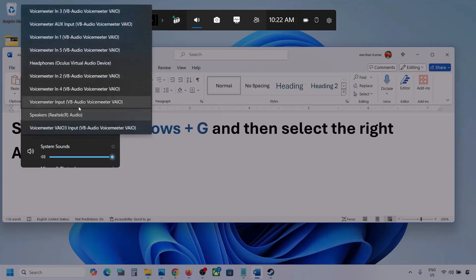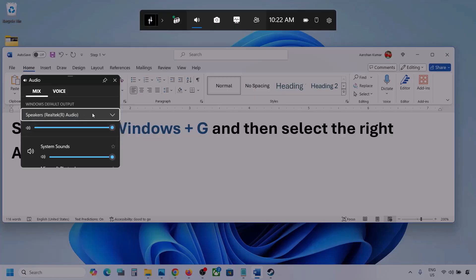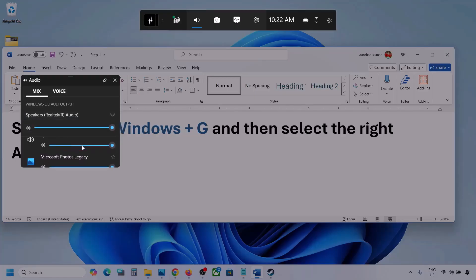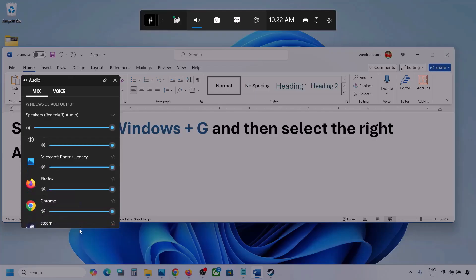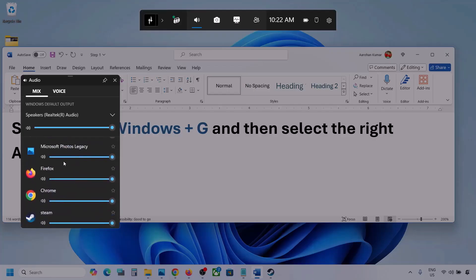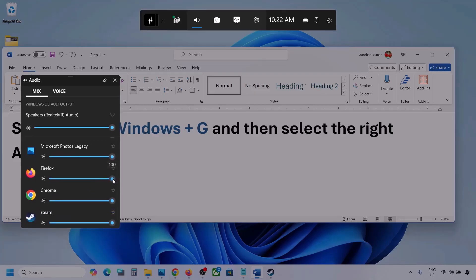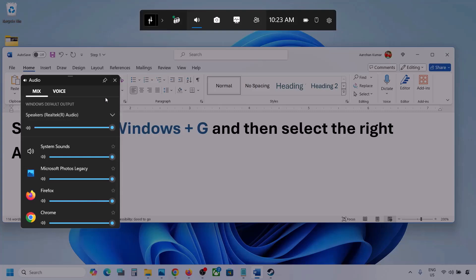You might see multiple audio devices here. Make sure that you select the audio device which you're using. Here you can see different applications as well. If you see the game here, make sure it is set to the speaker and the slider is set to maximum. You will see your game here if the game is running — set it to maximum.